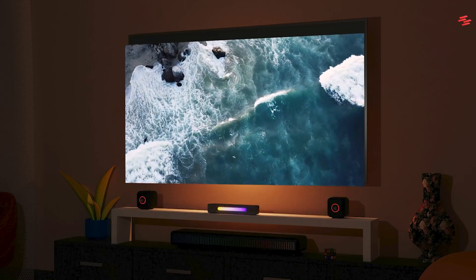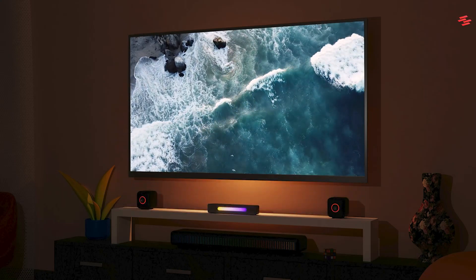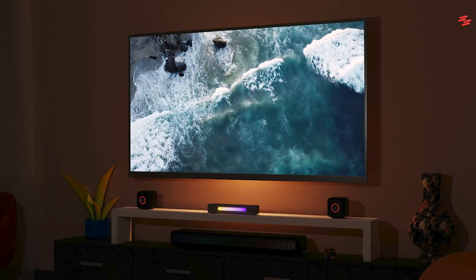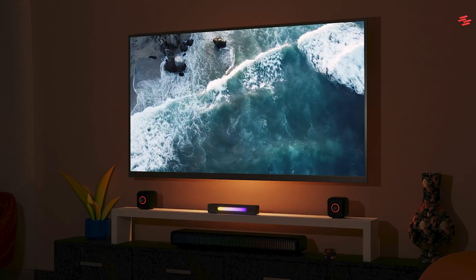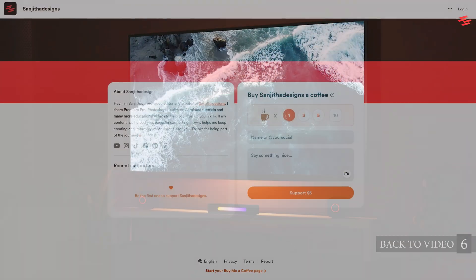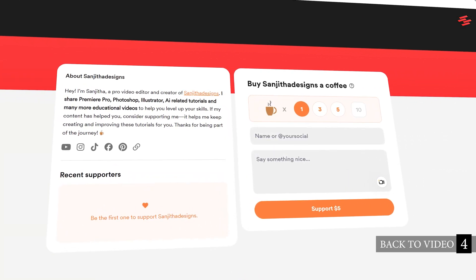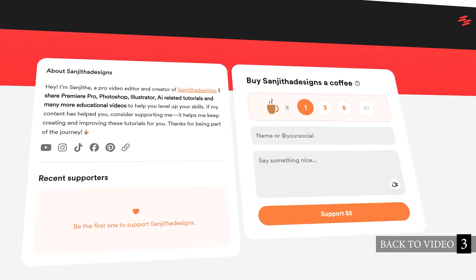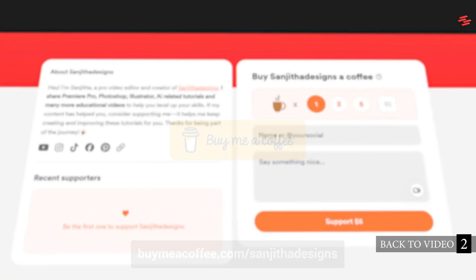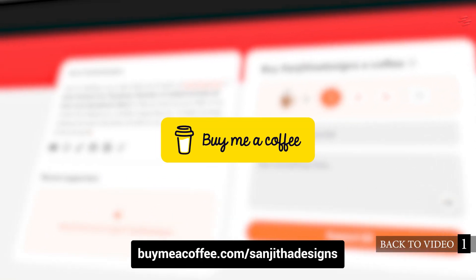Hello everyone. Today I'm going to show you how to free transform your clips in Premiere Pro. Support me on BuyMeACoffee to help bring you more tutorials. Link in the description.